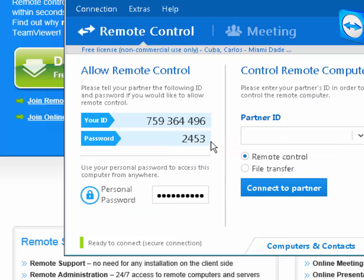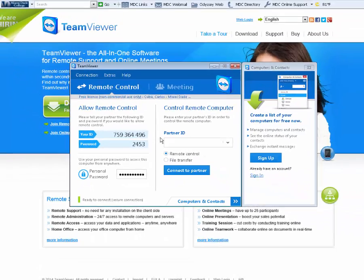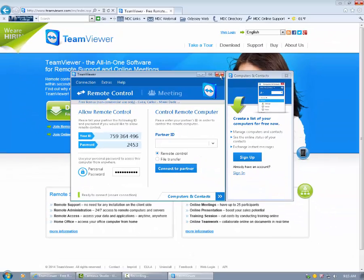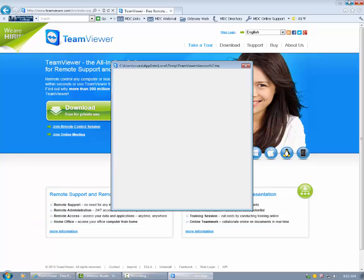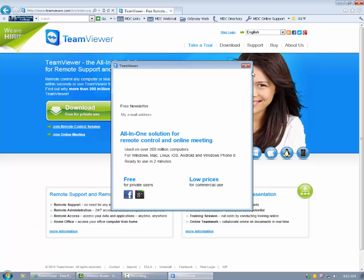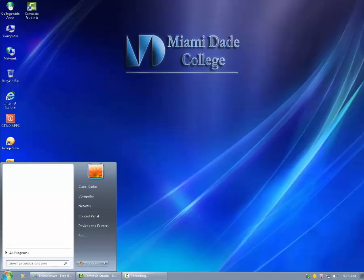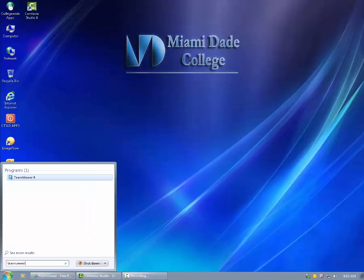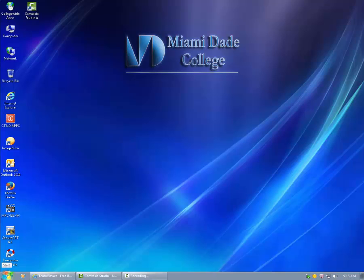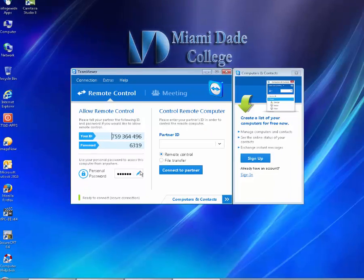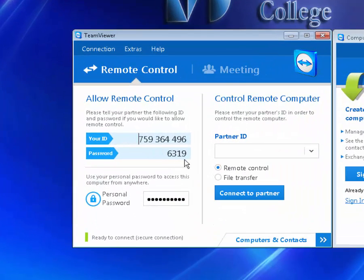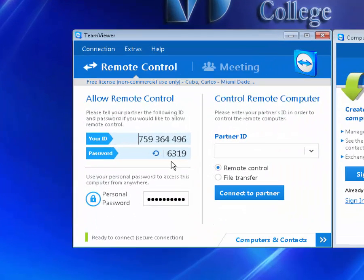This password will not remain the same every time. If you close the program and open it again, you will notice the password has now changed. This is one tool of defense to avoid having people who are not desired control your computer.